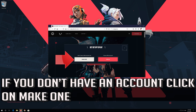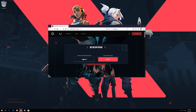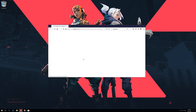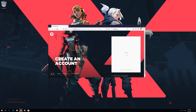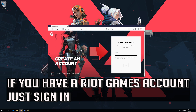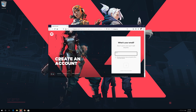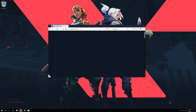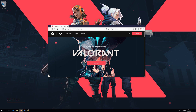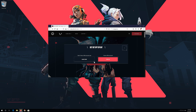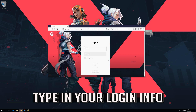If you don't have an account, click on Make One. If you already have a Riot Games account, just sign in and type in your login info.